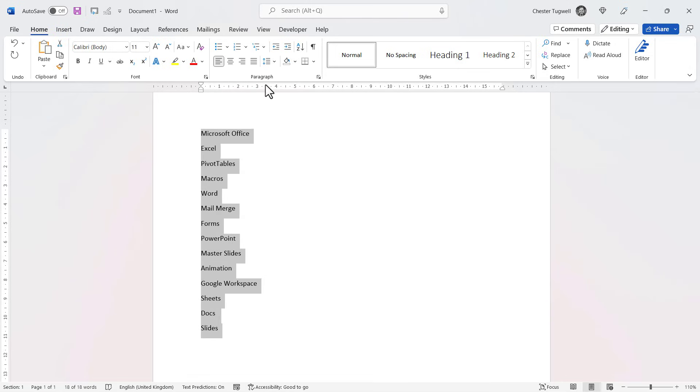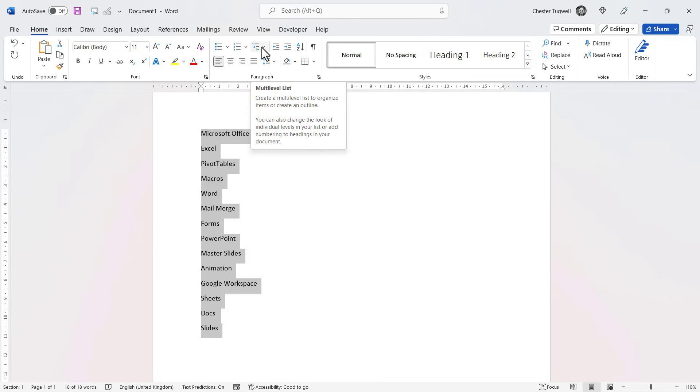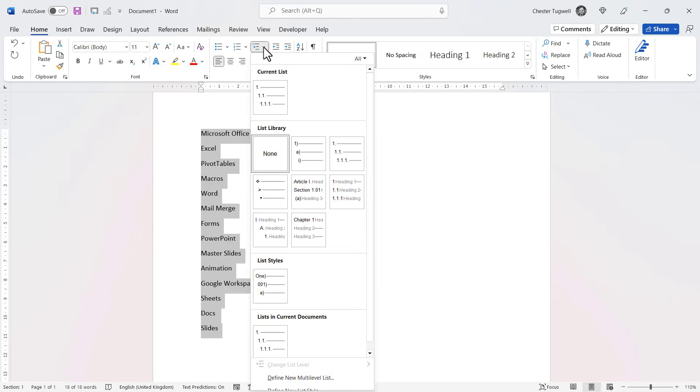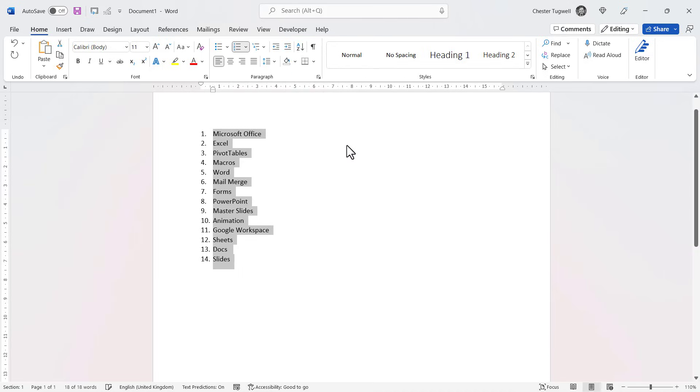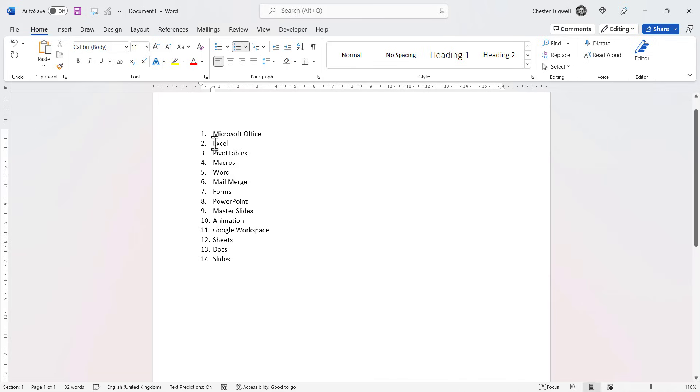Of my ribbon, in the paragraph group, I'm going to use this little button here, multi-level list. And I want outline numbering to begin with, so it's this button here. And all I have to do to use that outline numbering system is to just indent the relevant numbered paragraphs.